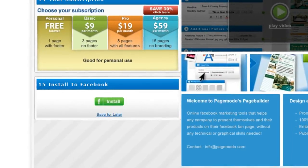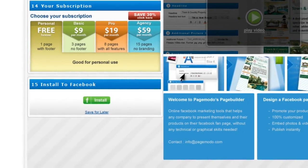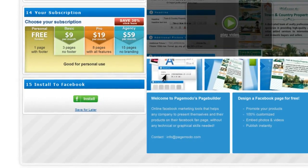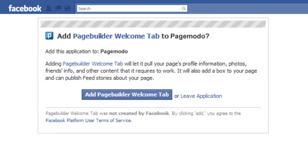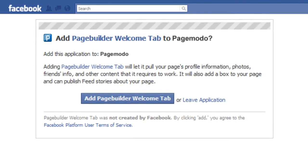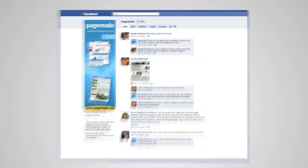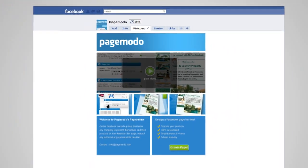When you are finished you only have to click the install button below and in a few seconds your new designed page will appear on Facebook. Simply choose the Facebook page that you want your custom design page to be installed to and add the tab to your Facebook page.